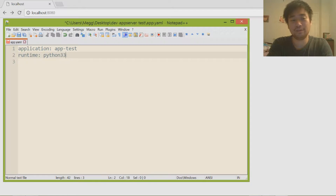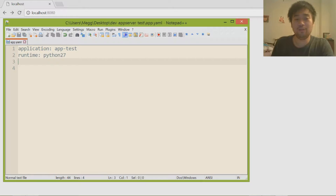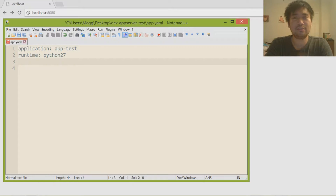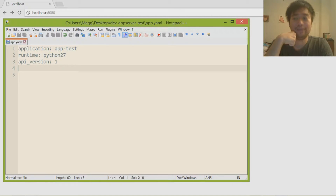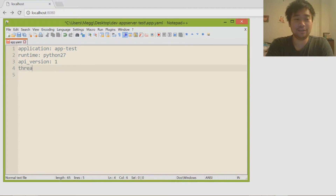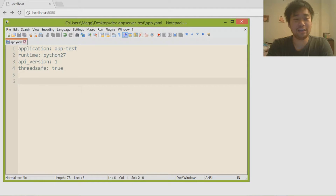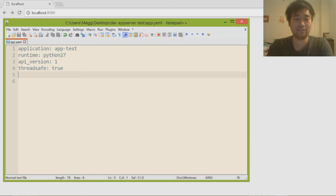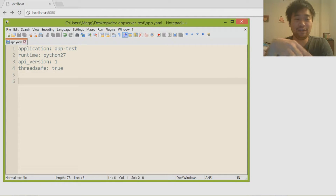If you just write 'python' it's going to default to Python 3.5 or 3.6, and if you do python27 it defaults to 2.7. So runtime is going to be python27. The next line is 'api_version' — this is the version of your app, and I'm going to call it version 1. Since we're at the very first version we call it 1. Then the last line is 'threadsafe: true', which is an efficiency or security measure — the default everyone uses is true.